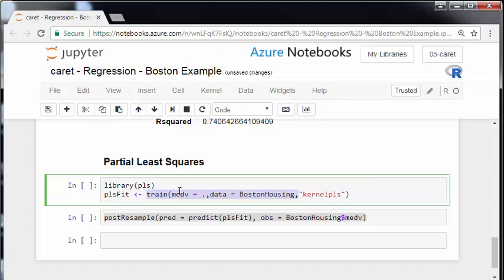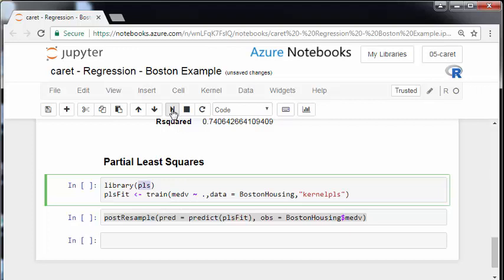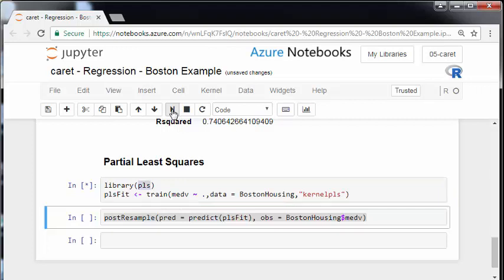Train, the model formula, the name of the dataset and so on. But essentially rather than LM we have kernel PLS. And that is available to us because we've called the library PLS. So let's just run that.